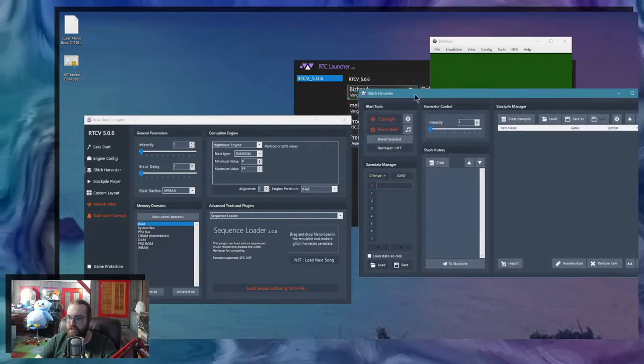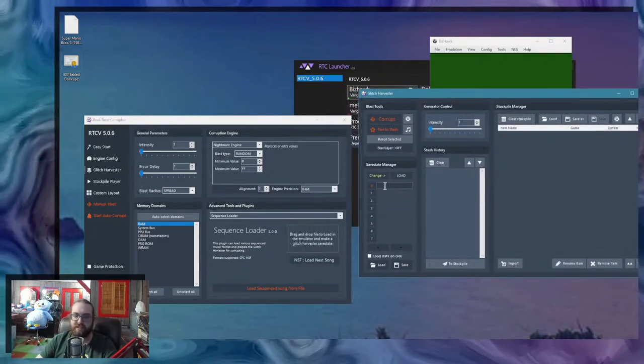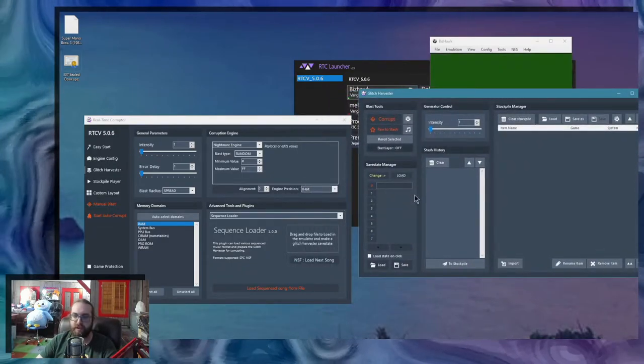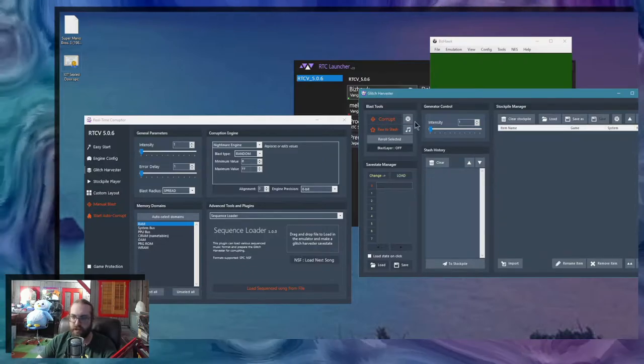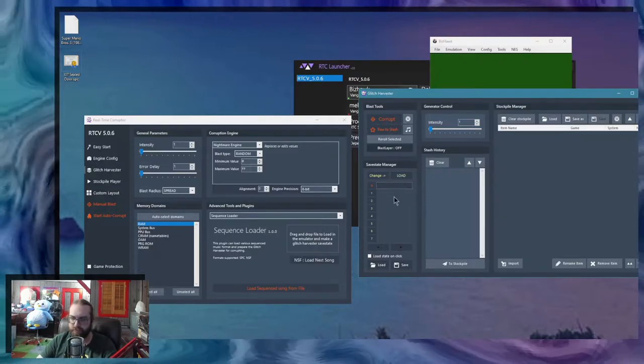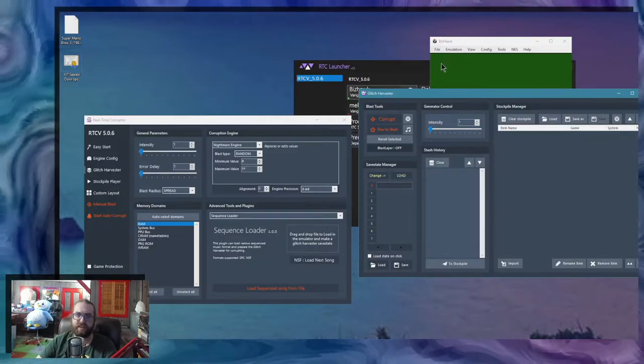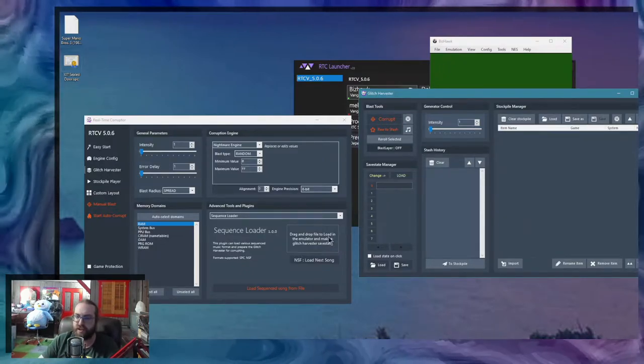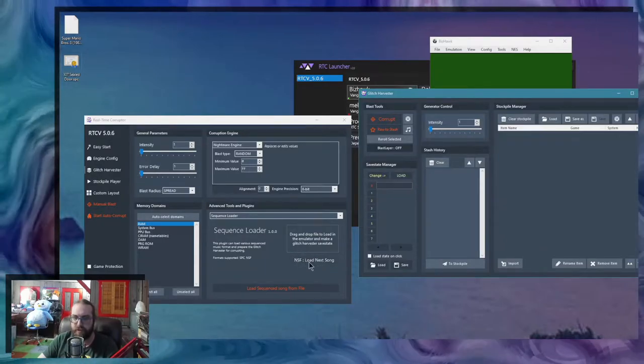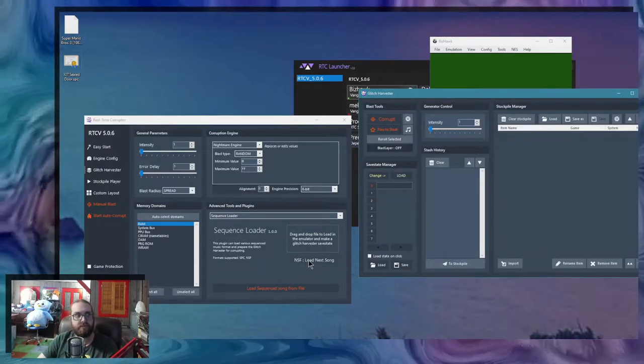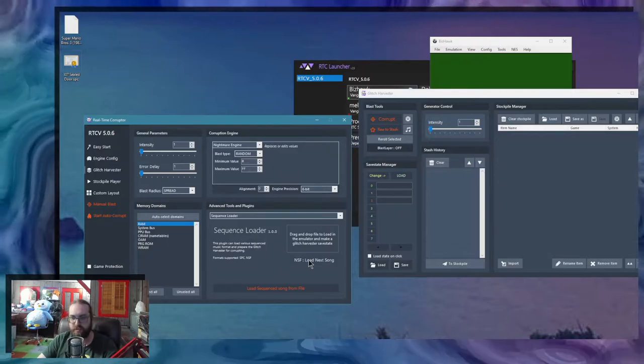When you drag and drop a file in there, it creates a save state. So you can replay the song over and over again and corrupt it. But NSF files can contain an entire soundtrack. So when you load it, you get this button here, which lets you go to the next song.